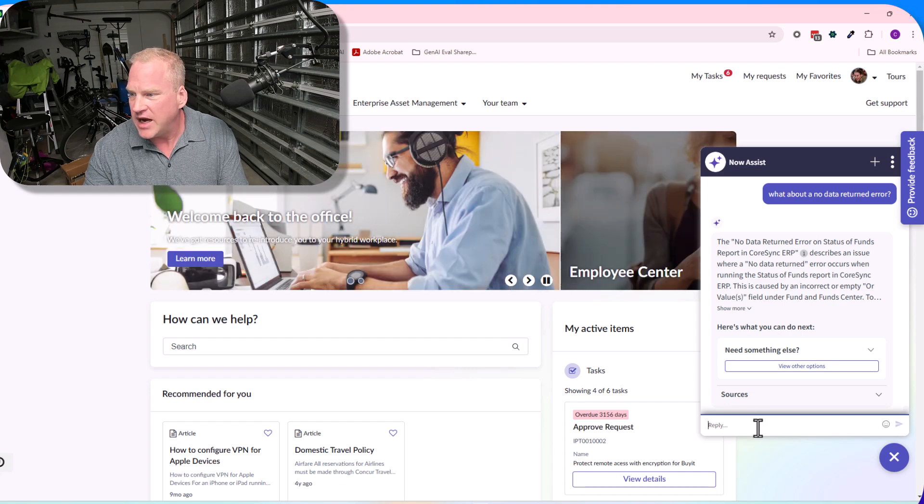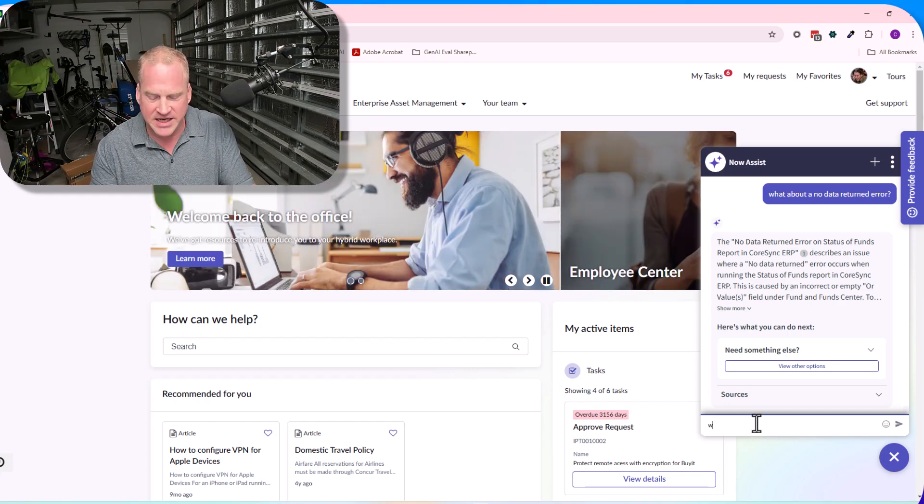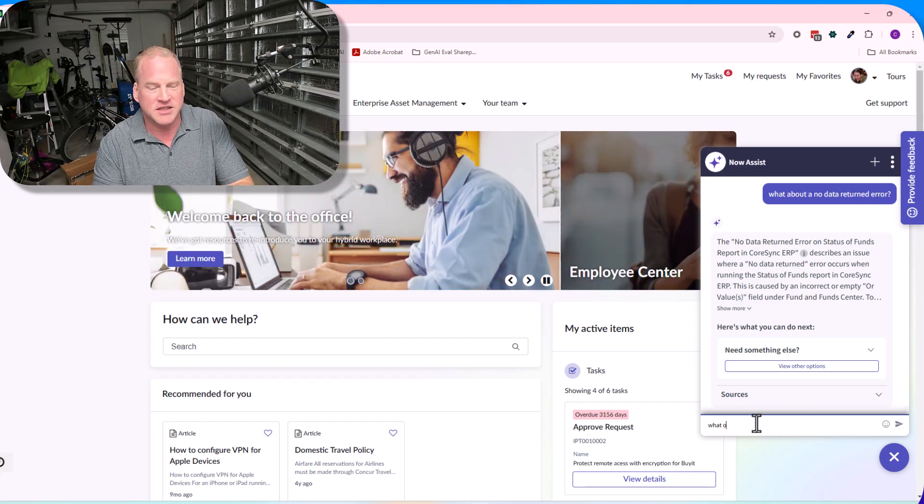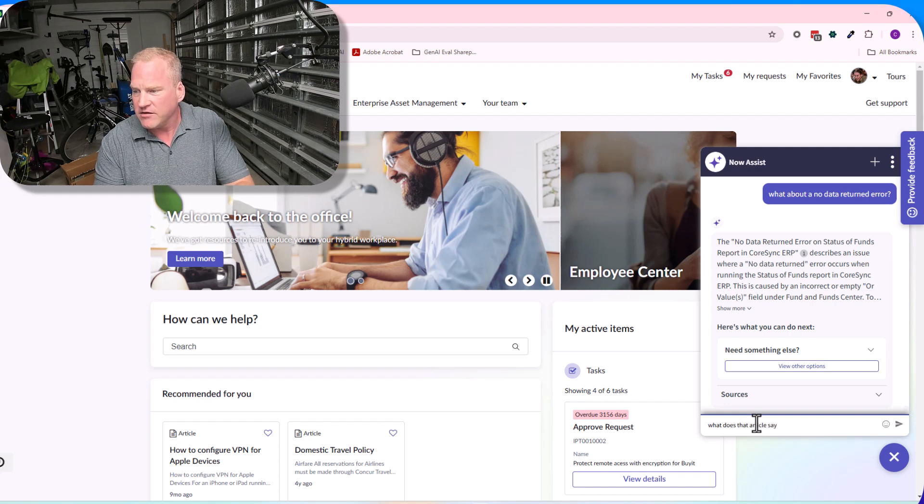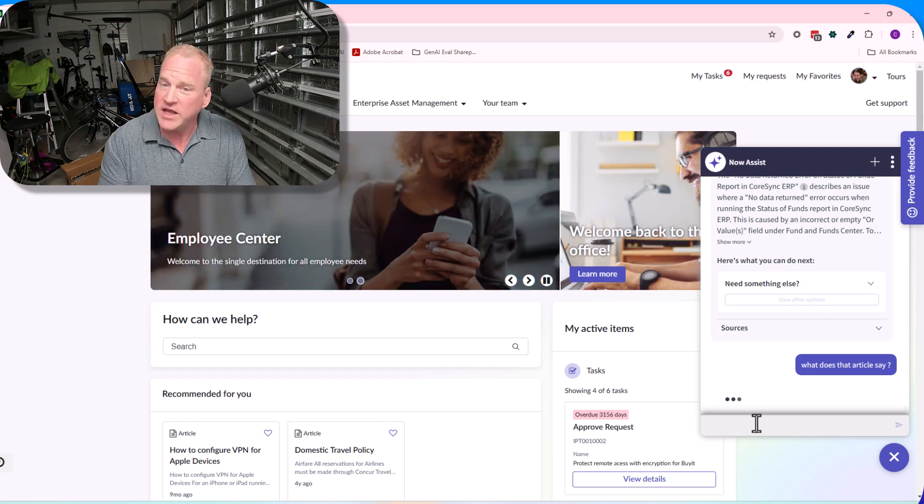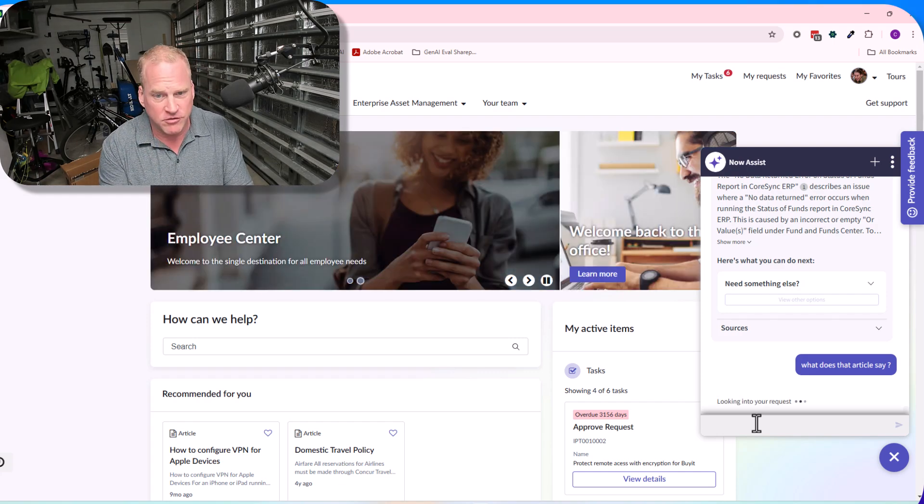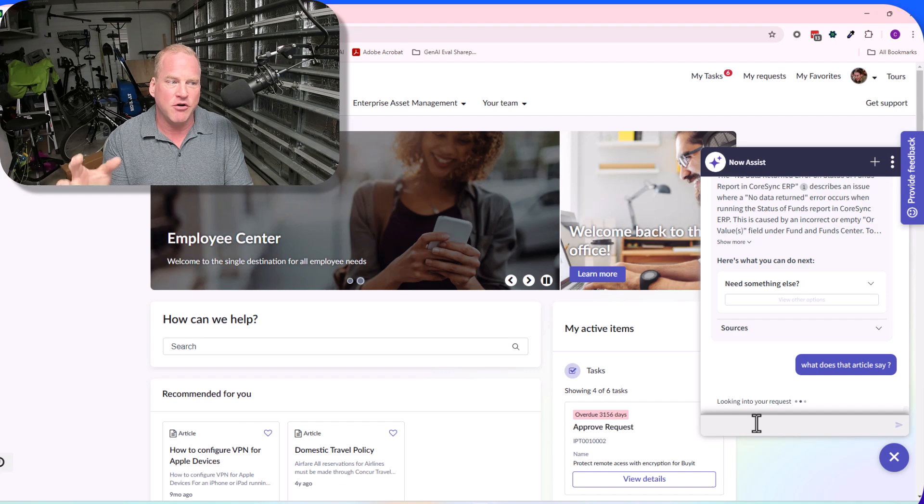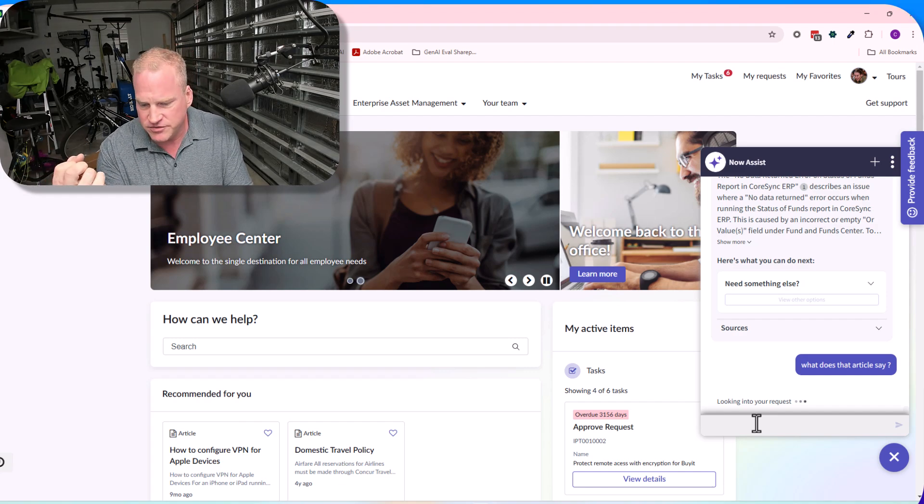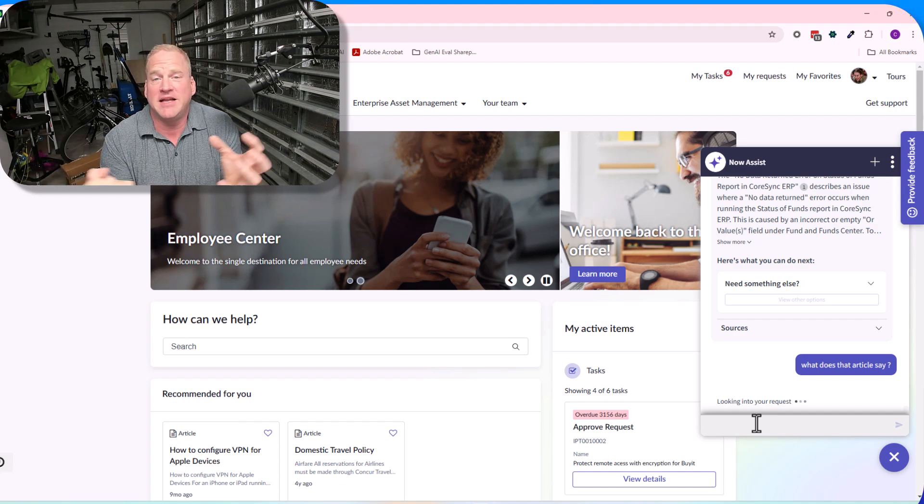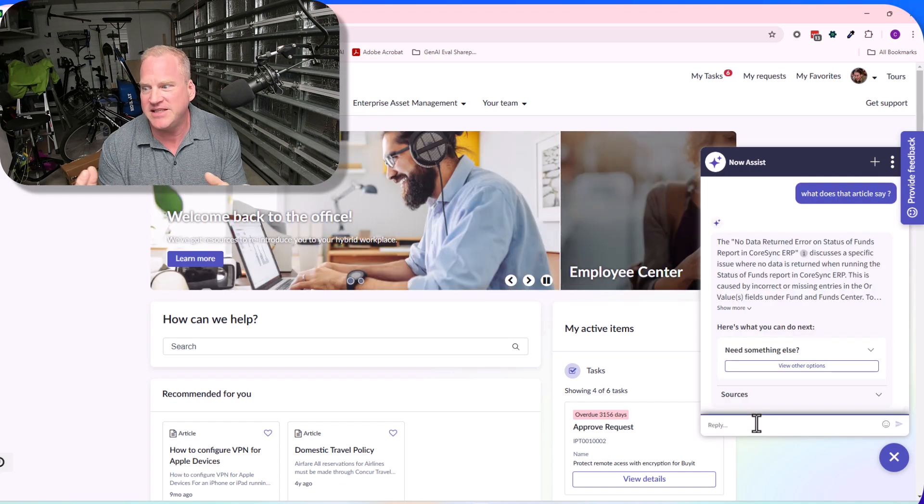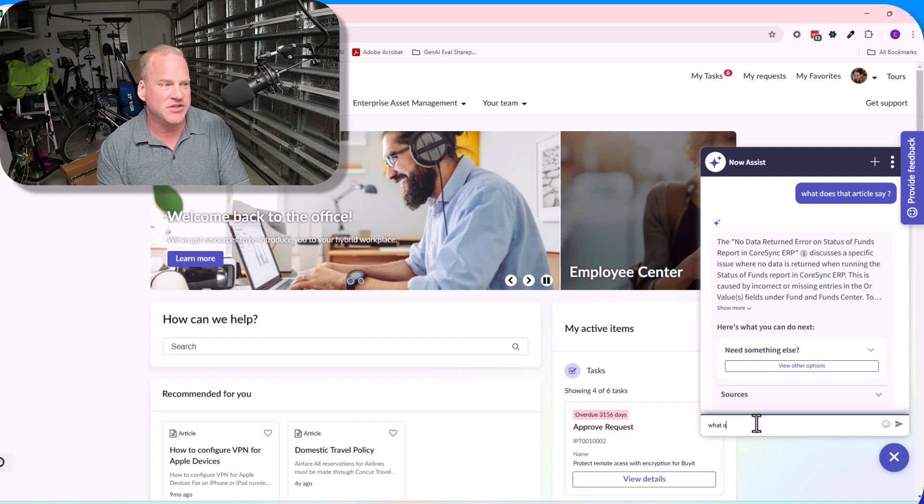You can do some really fun things with context. Maybe I can say something like, 'What does that article say?' Again, it knows the article we're discussing. It's just gonna go back there and synthesize that information, bring it back, and spit it out to me. Fantastic, so easy, so simple.